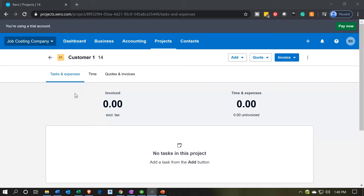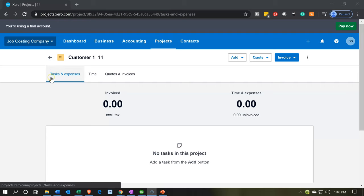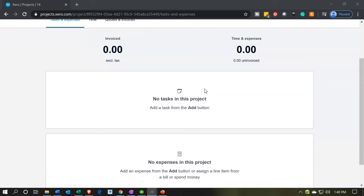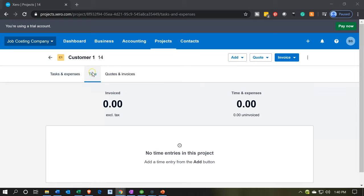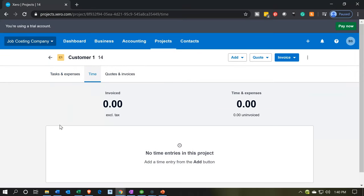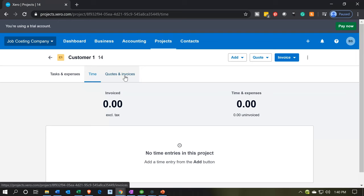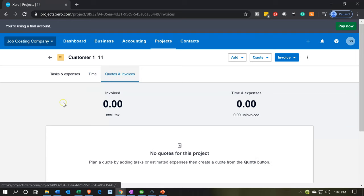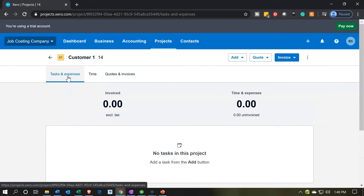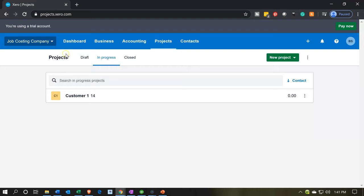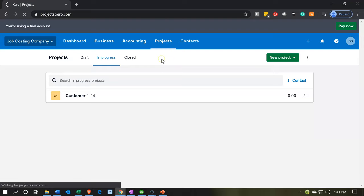Now we're in Customer One with Job 14 — this is the layout screen for that particular job. We've drilled down into the project from the projects list. We can see tasks and expenses, invoicing time and expenses, and time tracking to record time information. There are also quotes and invoices. I'll go back to the projects main view using the back arrow.